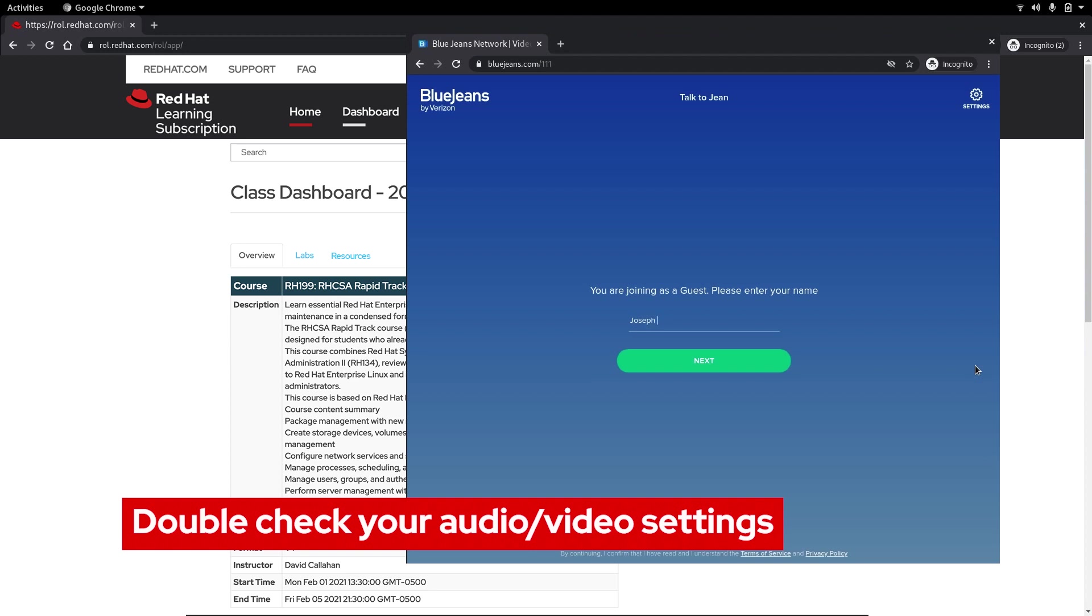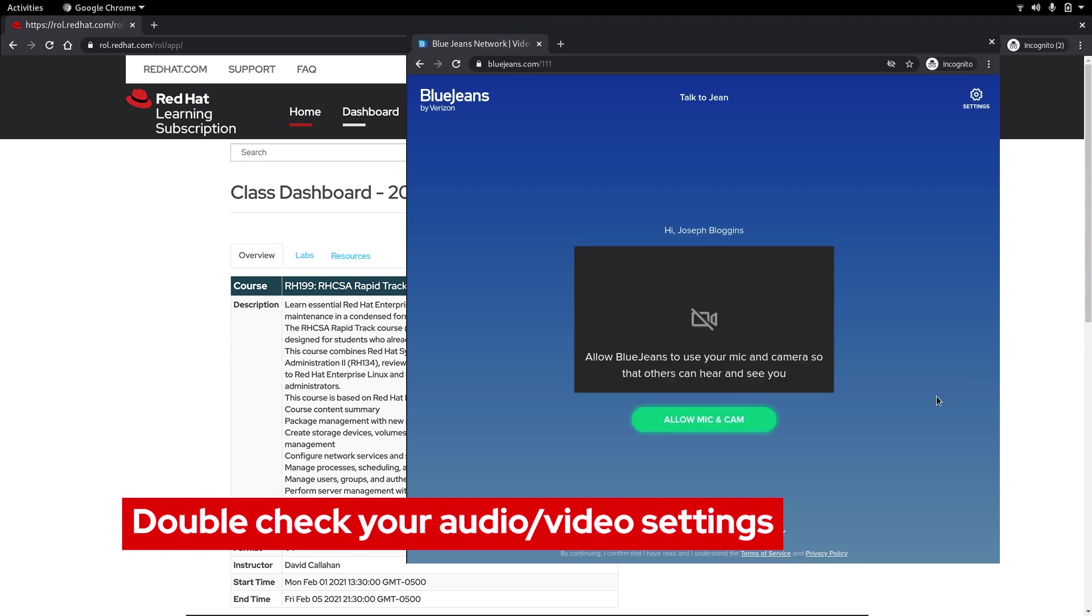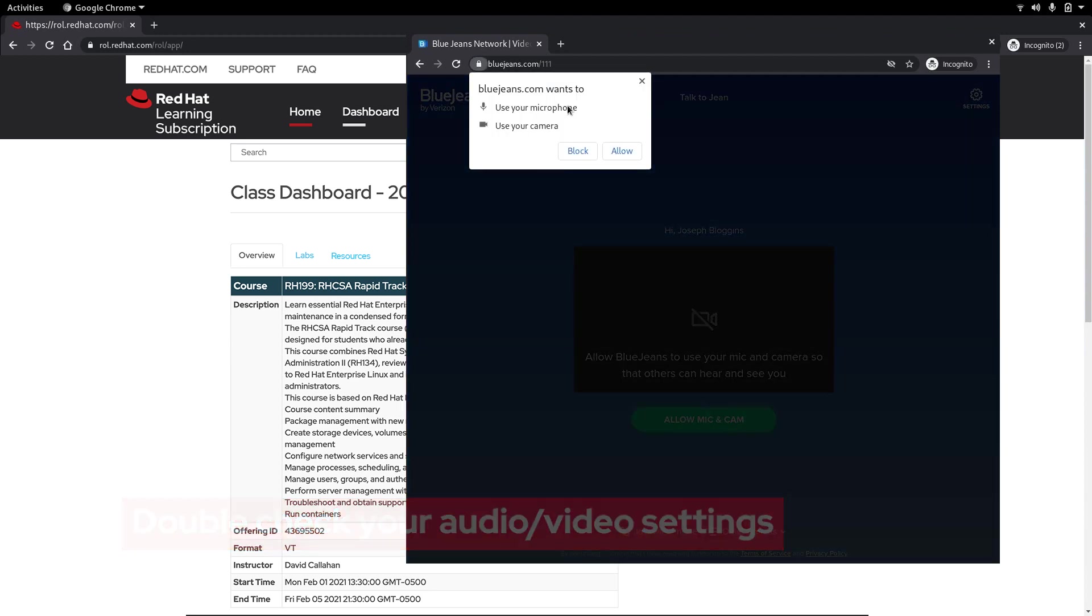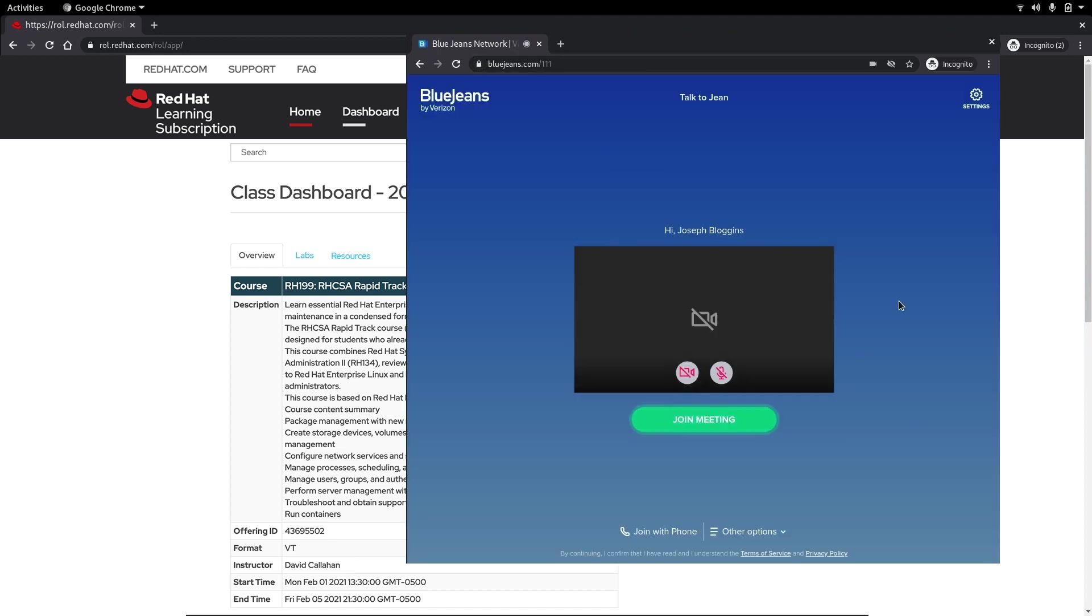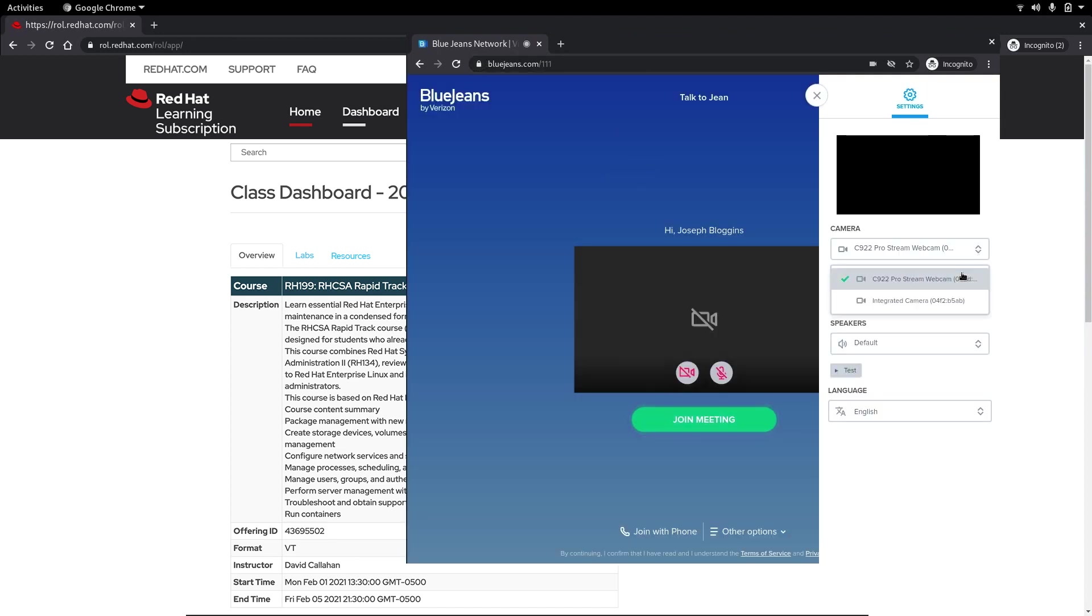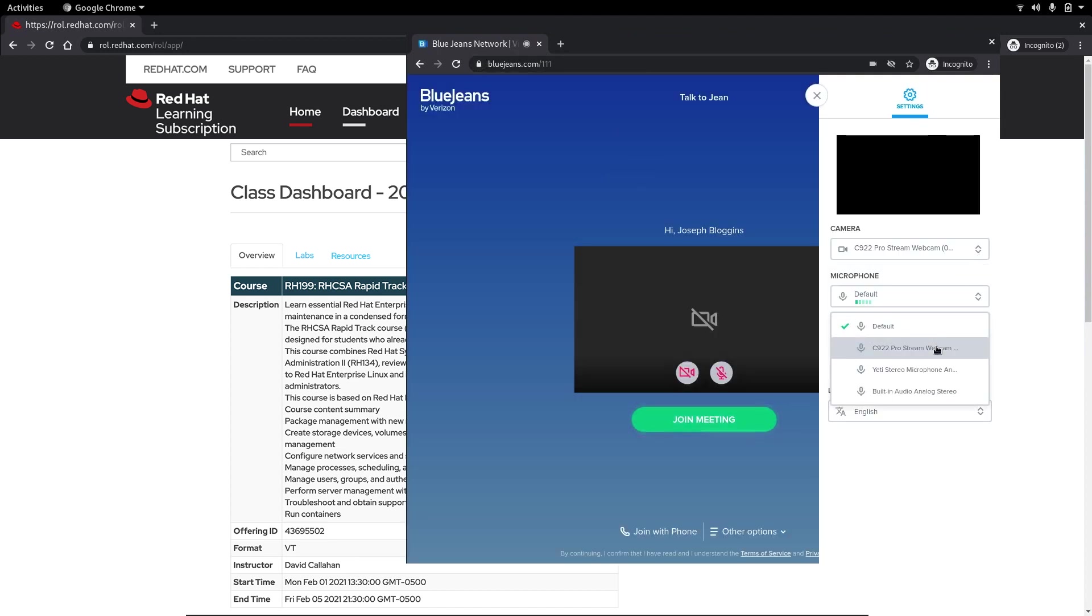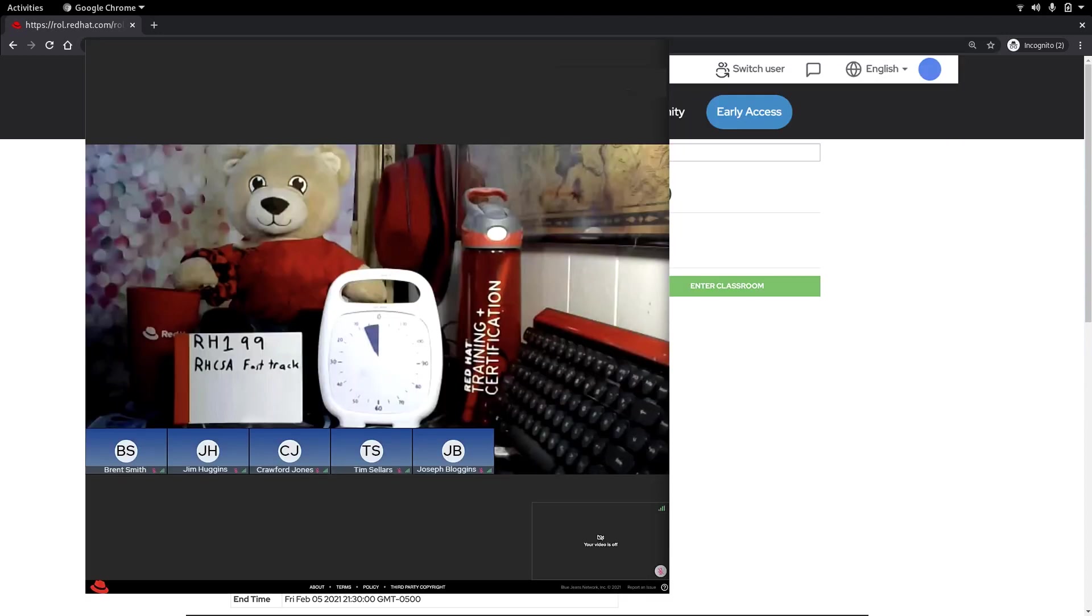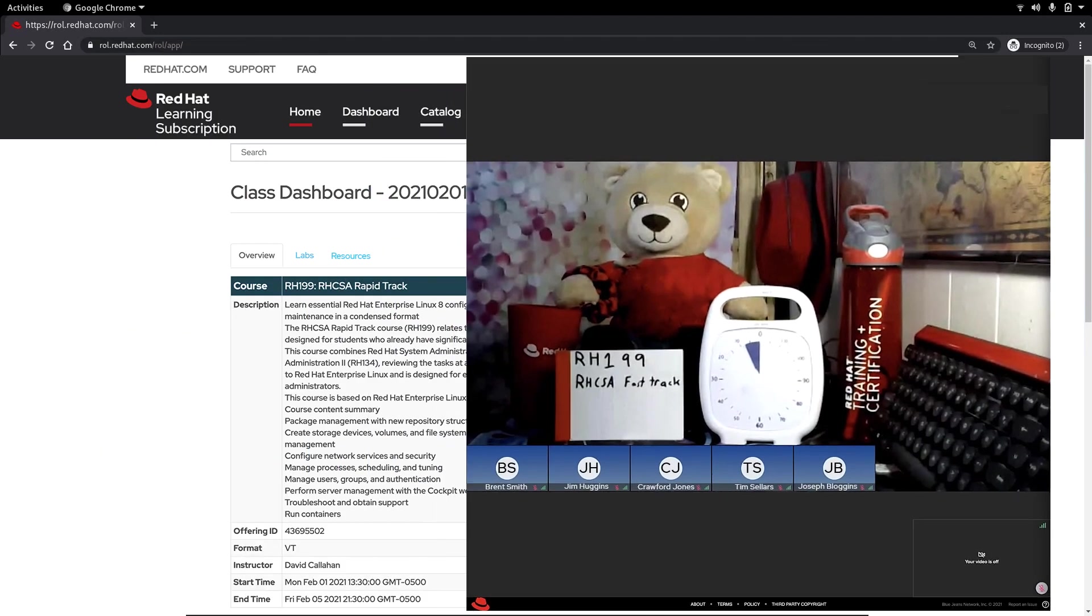It's important to enter your full name so the instructor knows who you are. Your web browser might ask for permission to use your microphone and camera so click allow. Double check your camera, microphone and speaker settings and then click join meeting. Since we signed in using both our first and last name our instructor can easily identify us.